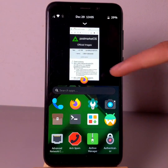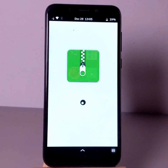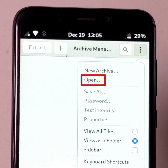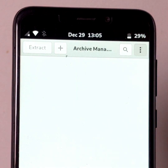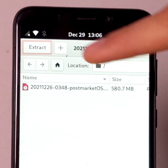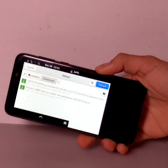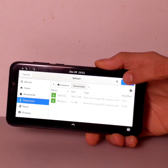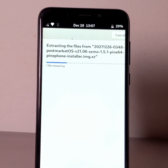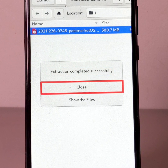Once the download is completed, close the internet browser. Now open the archive manager application and click on the hamburger button, then on open. Select the OS image you just downloaded, click on open, and finally on extract. Rotate the PinePhone horizontally and click on extract again. Unzipping the file may take a long time.